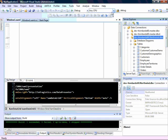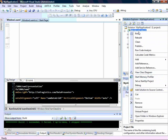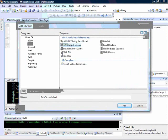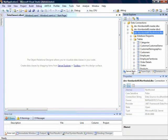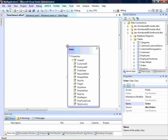Let's go ahead and add a LINQ to SQL data class to our application. We'll click Add, New Item, LINQ to SQL data class, and add that in. Now we'll go back to our server explorer, and I'm going to drag out the orders table and drop that onto the designer for the LINQ to SQL classes.